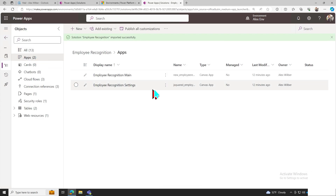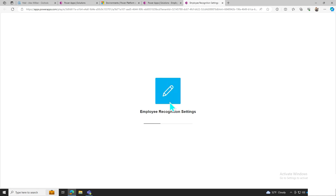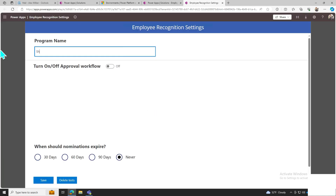Now we'll move on to the settings first. Navigate to the setting page via the PowerApps dashboard. Next, give the program a name — we'll call ours Shooting Stars. Now save your changes.